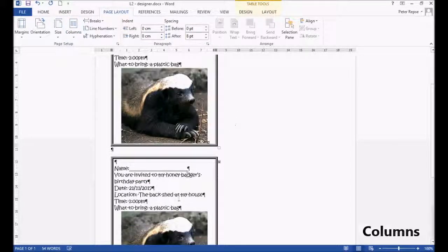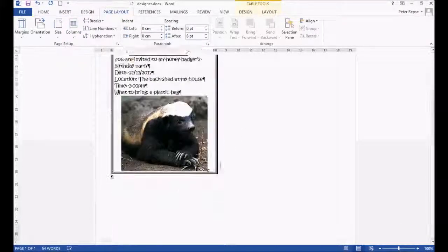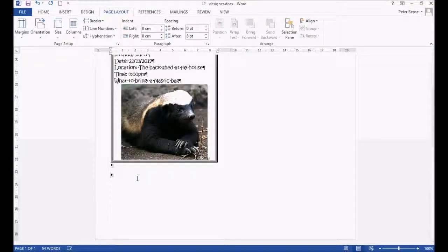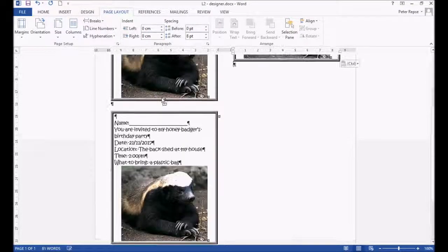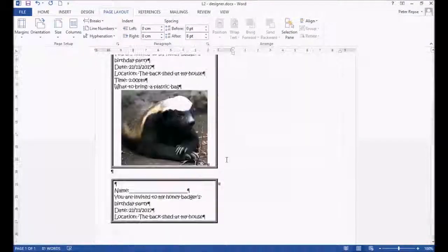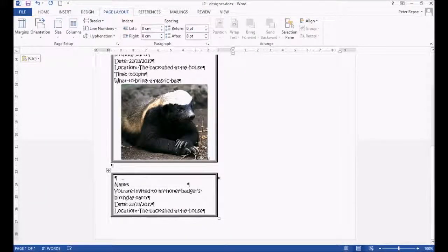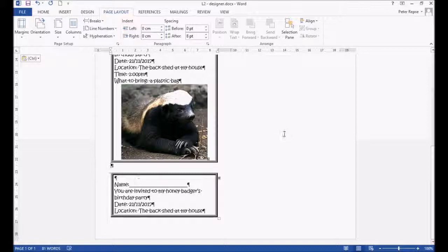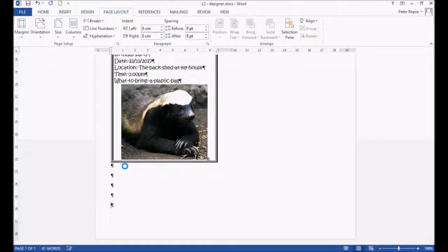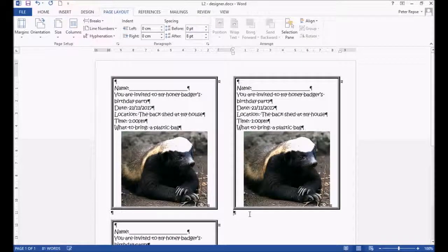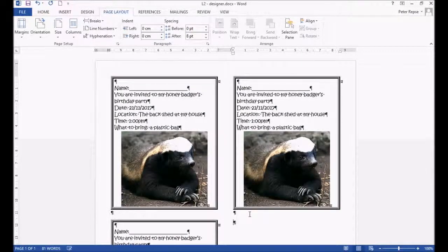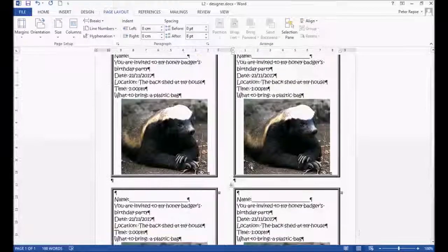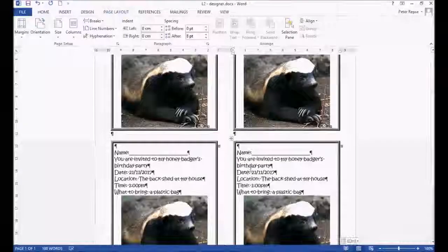Now when we paste again below the original two, it'll go up above it. You'll notice there's a bit of lag there. We've got half of it on this side and half of it over there. So if we press enter below the one above it, it'll space it over there. And Ctrl+V again. Now we've got four birthday invites.